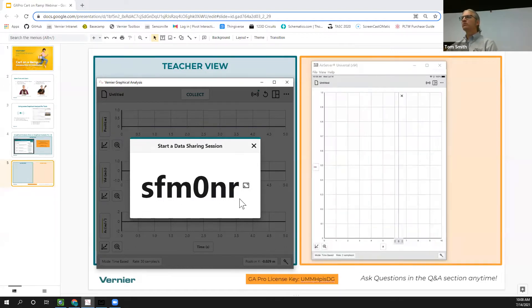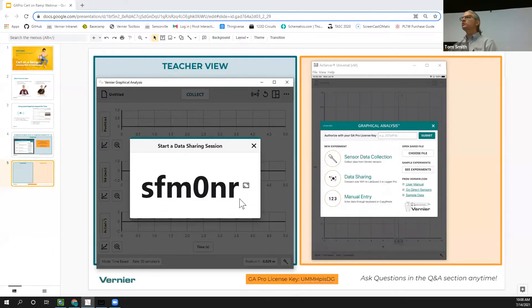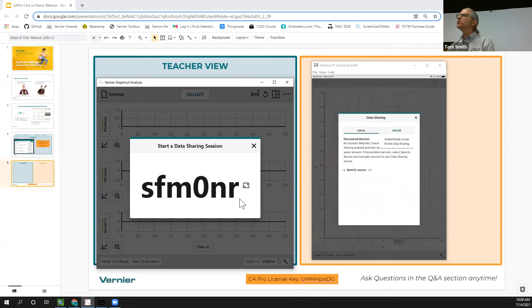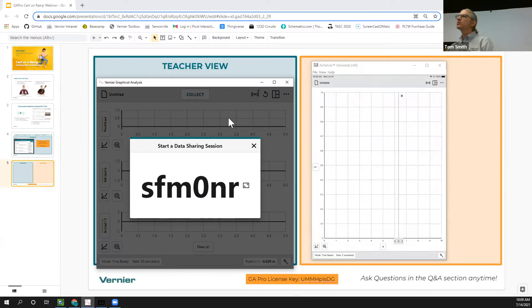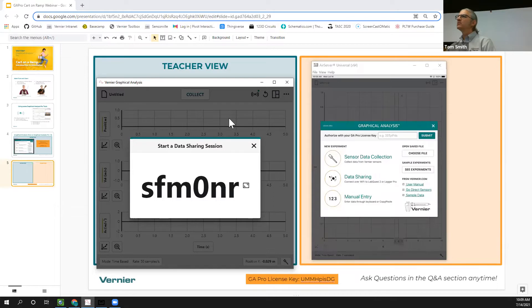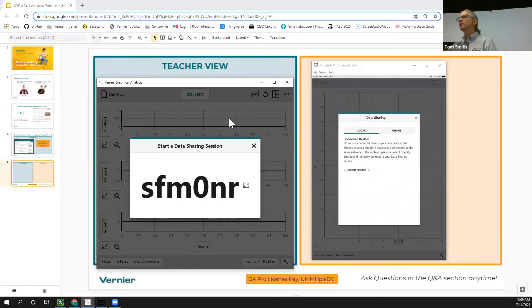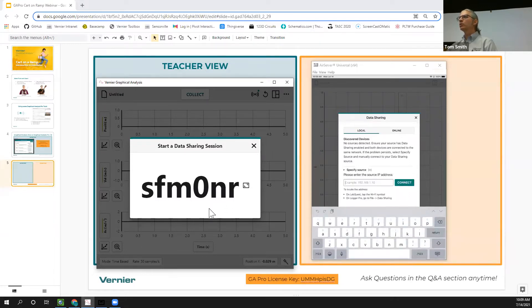You'll see this session code — sfm0nr — and Angie, if you'd grab that and put it in the chat, that'd be great. Dave is starting a new experiment and choosing 'Data Sharing.' Let me show where to connect: click 'Untitled,' then 'New Experiment,' and 'Data Sharing' is the option to choose, then enter the session code.